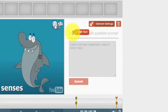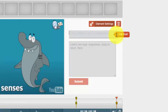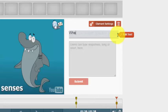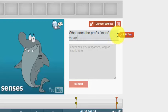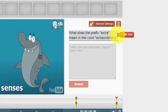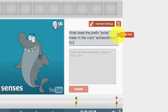I click where it says click to edit the question, and the question will be what does the prefix extra mean in the word extraordinary? Write your answer below.